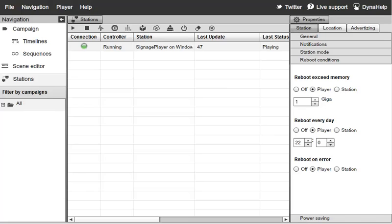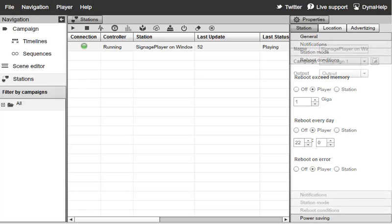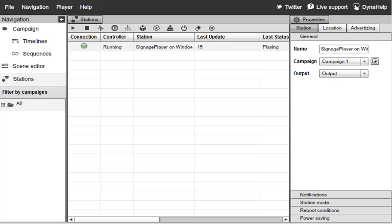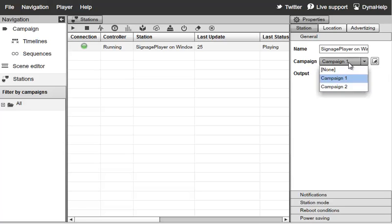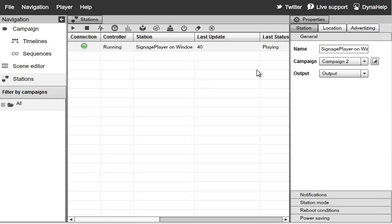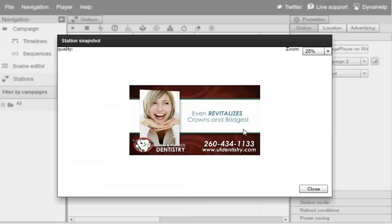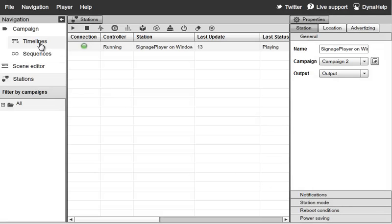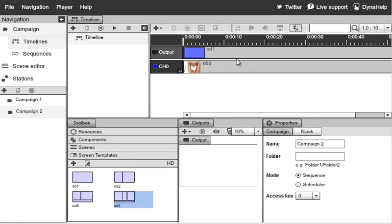These core features allow you to fully manage your remote presentation over the web without physically going to your stations. Under General, you can change the Campaign assigned to a player. Right now this player is running Campaign 1; if you select Campaign 2 from the drop-down and click File Save, the status updates and the player begins playing the new presentation. We can confirm by doing a live snapshot — it's running a full-screen Campaign 2, which matches the timeline.